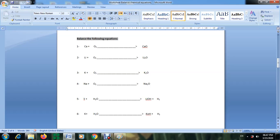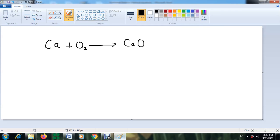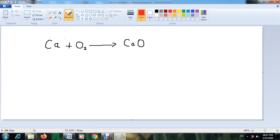In this reaction, as you see, we have the reactants on one side and the products on the other side. Always between the reactants and the products you put an arrow — you don't put an equal sign. An equal sign is wrong. Don't use the equal sign, just an arrow.